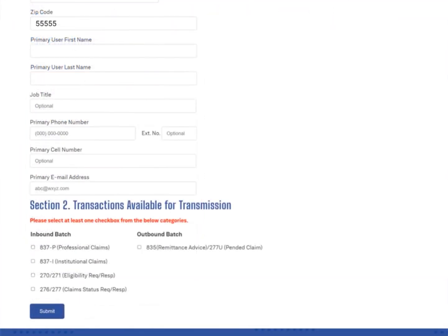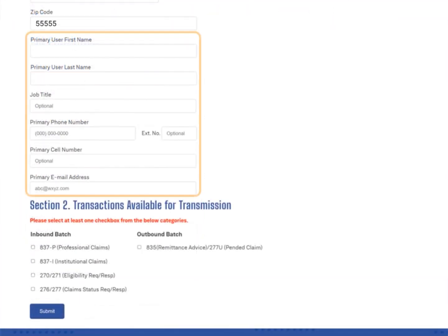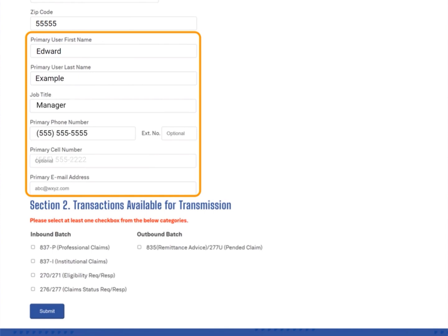Next, scroll down to the bottom portion of section 1 on the form and enter the primary user's first name, last name, job title, phone number, cell number, and email address.